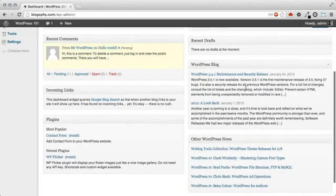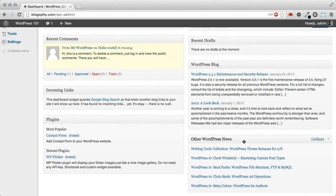The last two sections are the WordPress blog and other WordPress news. These are updates from the official WordPress project in the WordPress Planet feed.